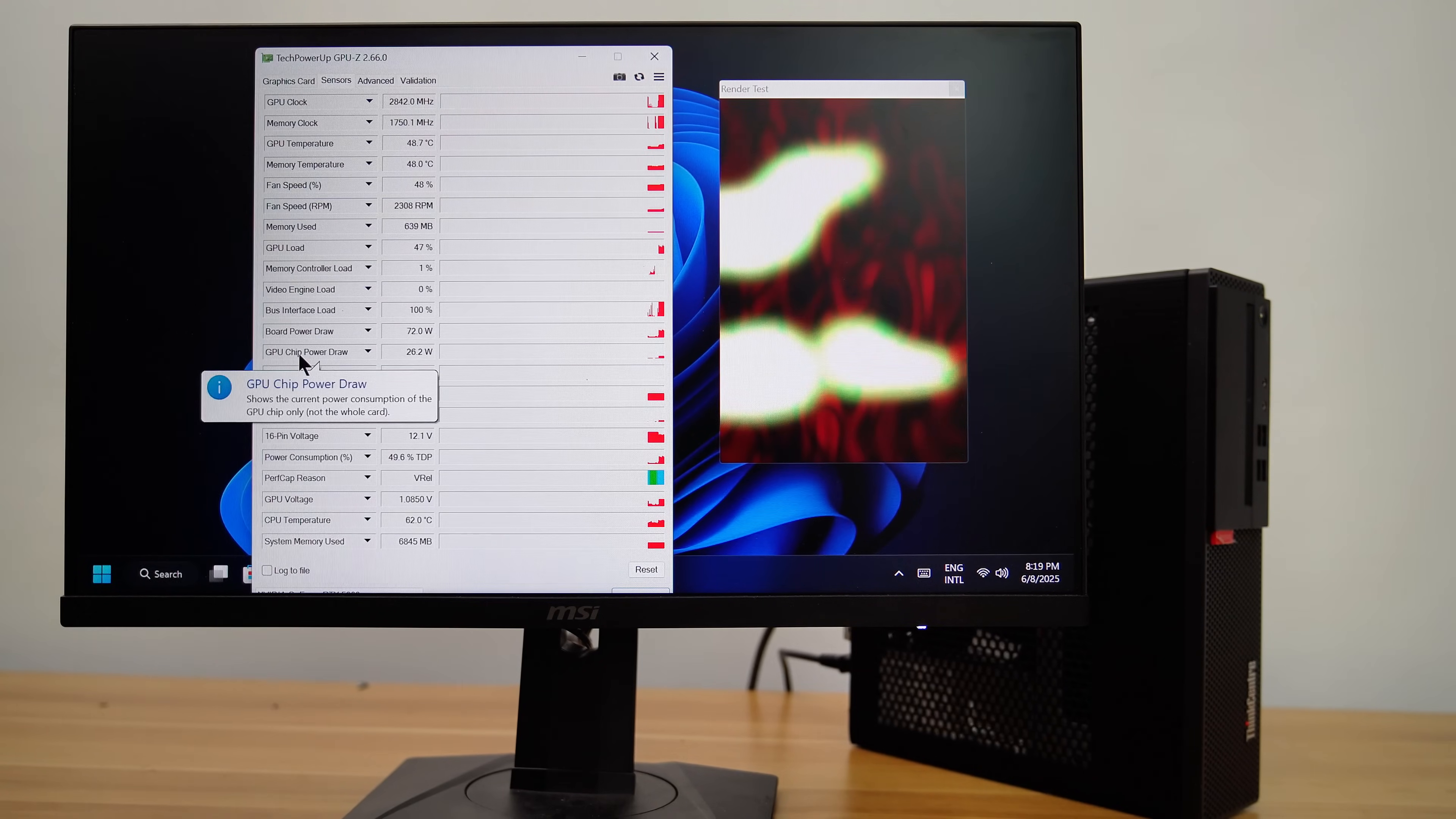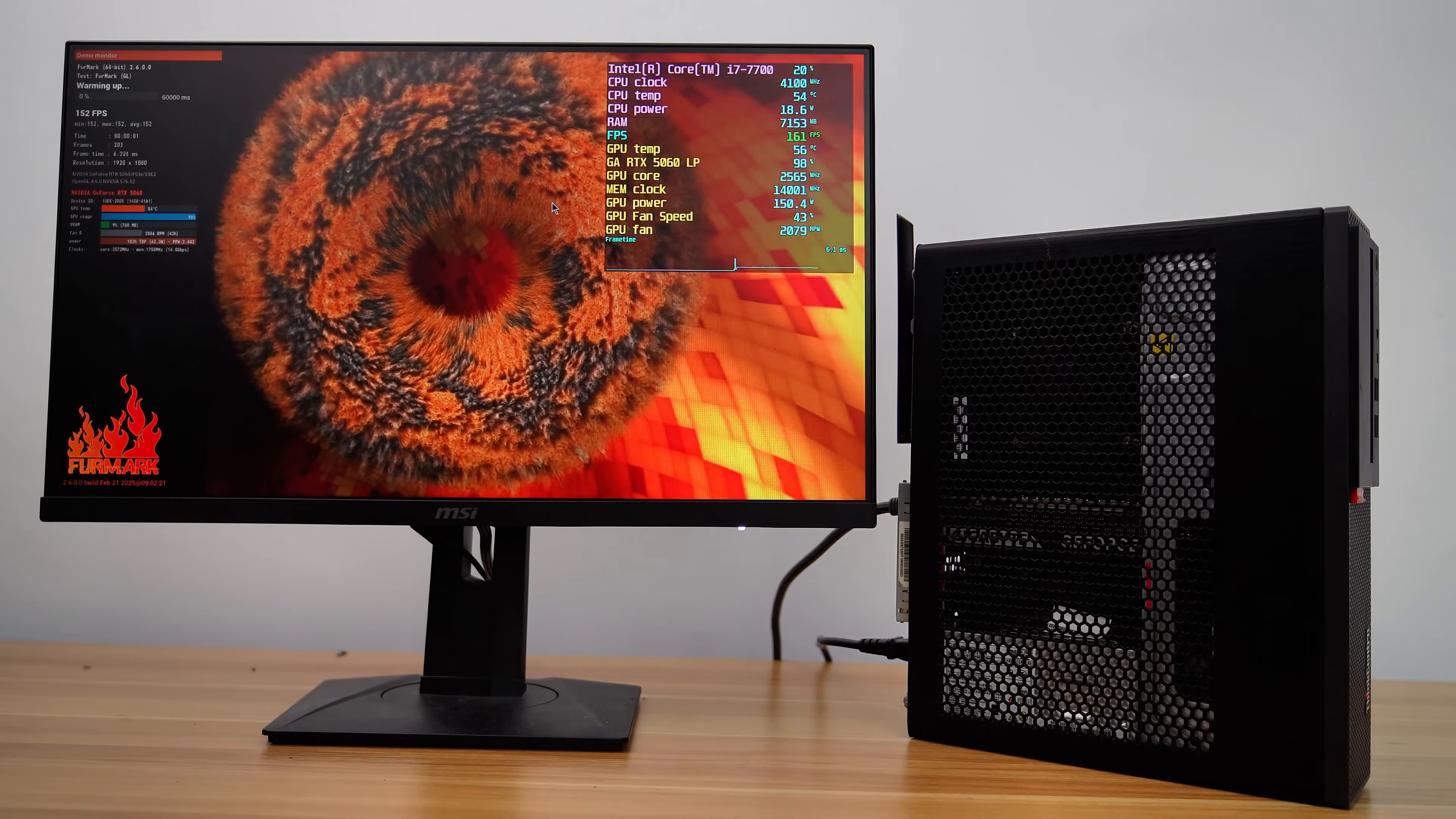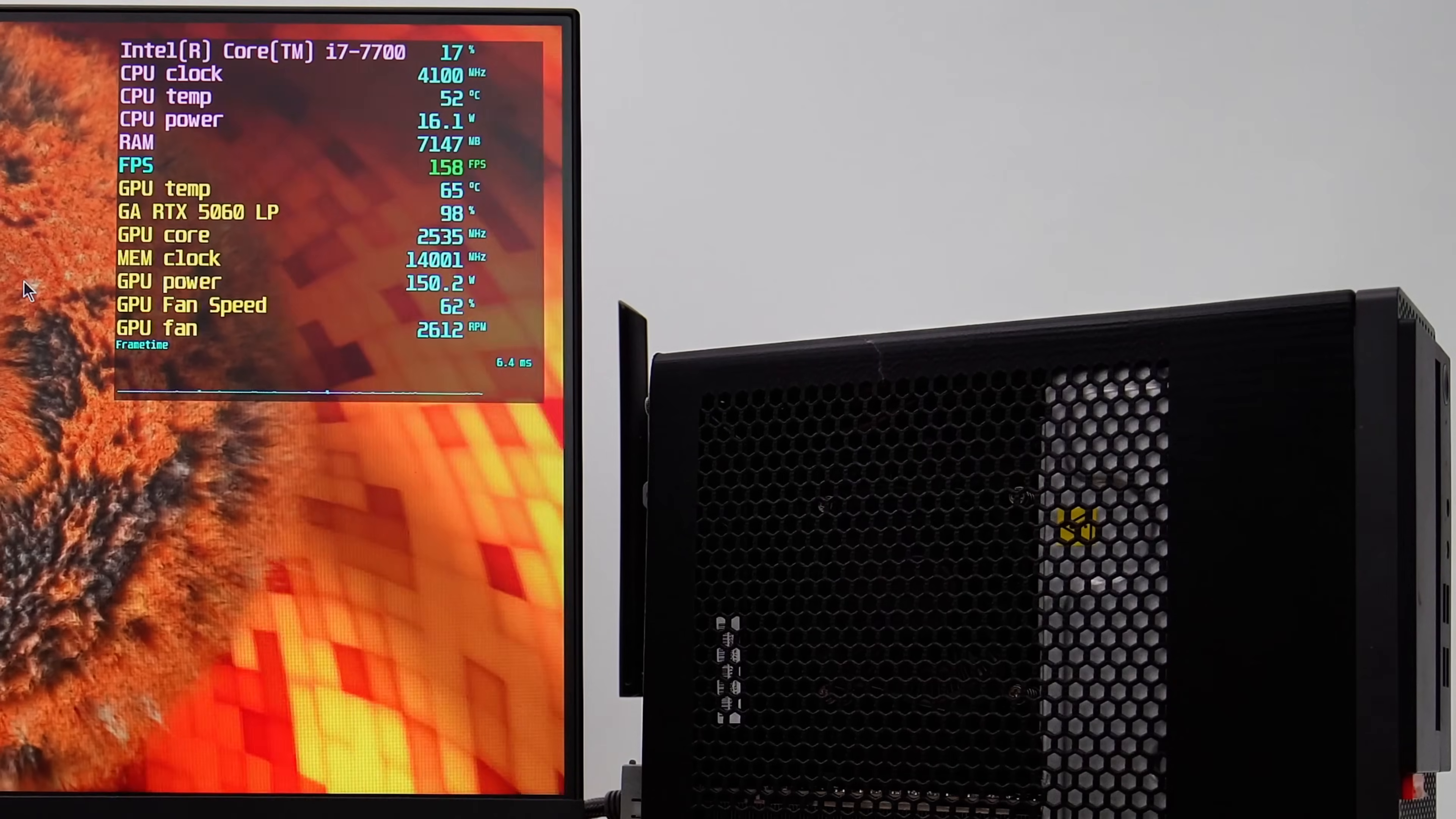Now let's check the GPU's total power draw and temperature under full load using Furmark. With the 3D printed ventilation side panel, the Gigabyte RTX 5060 low profile is running in excellent condition.